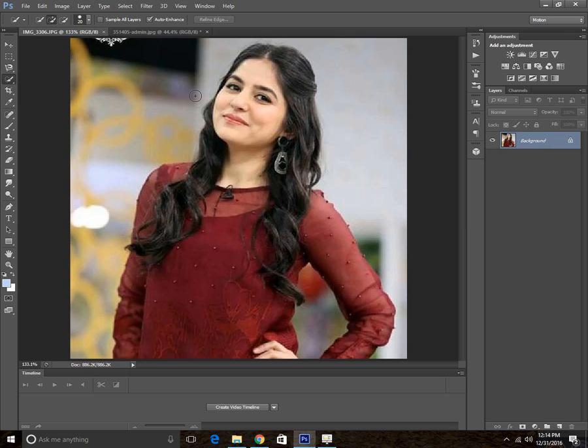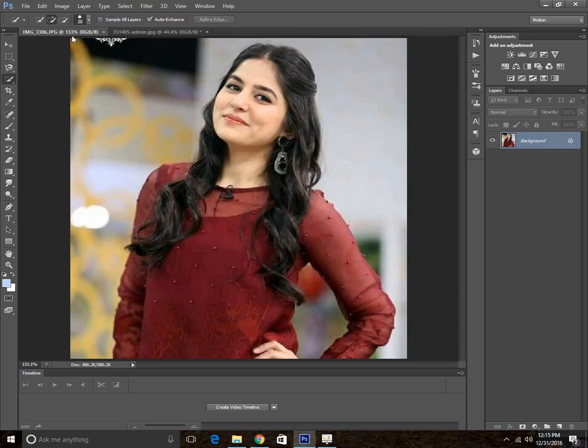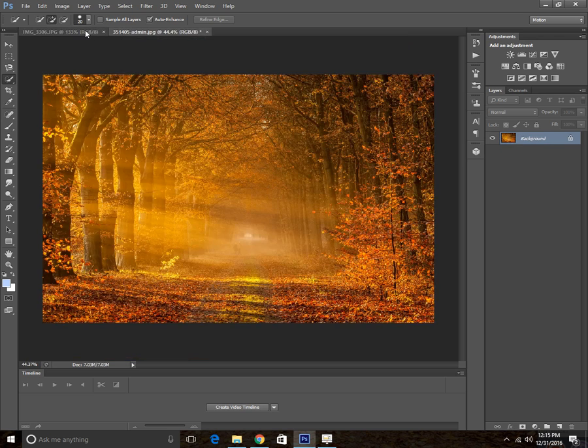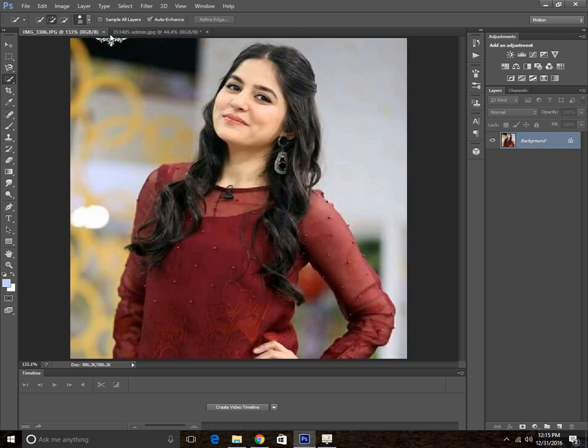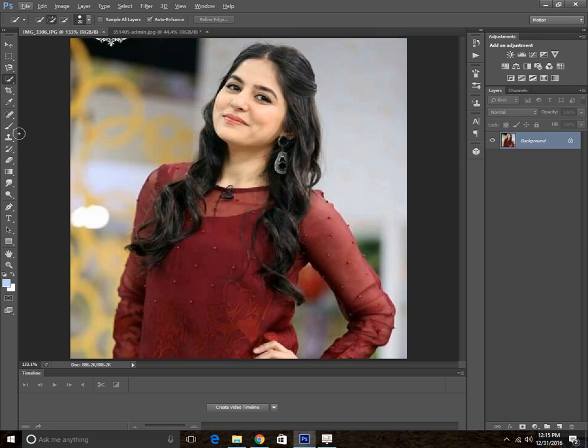Here we have a picture that was taken in a studio and the background that is actually an autumn effect, and there are a couple of differences between both of these two images. So we are going to match these colors. If you want to change the background and want it to match with the foreground color, just follow my steps and do the same thing. Let's get started.